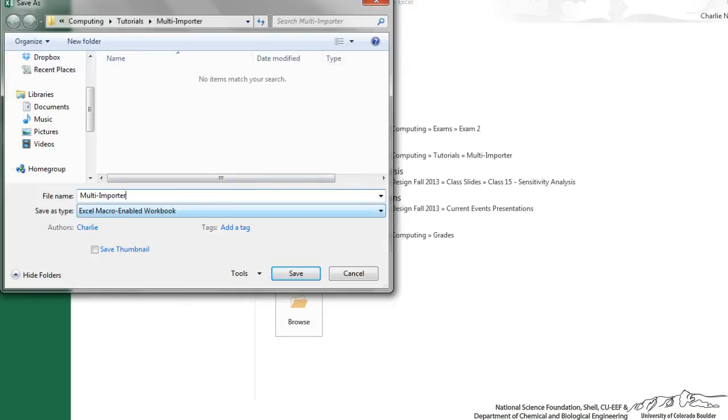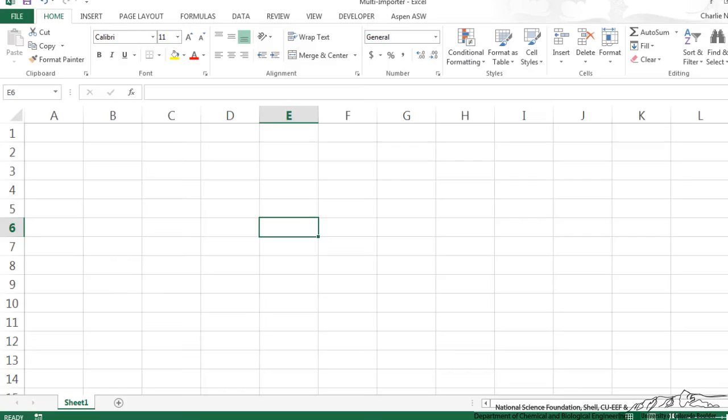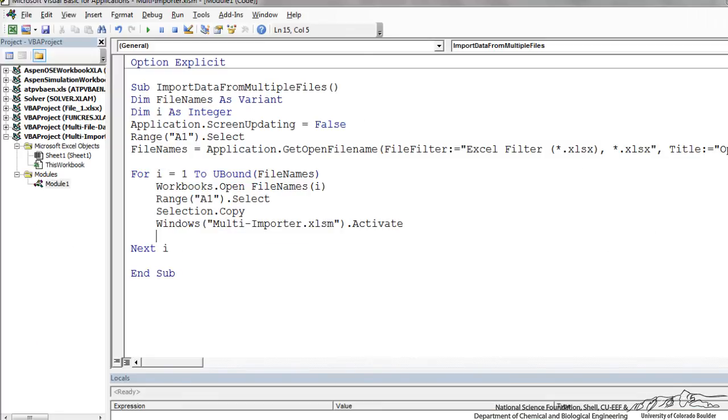I'm going to save that as an Excel macro enabled workbook. Go back to the editor. The next step we've activated that main, the central file.